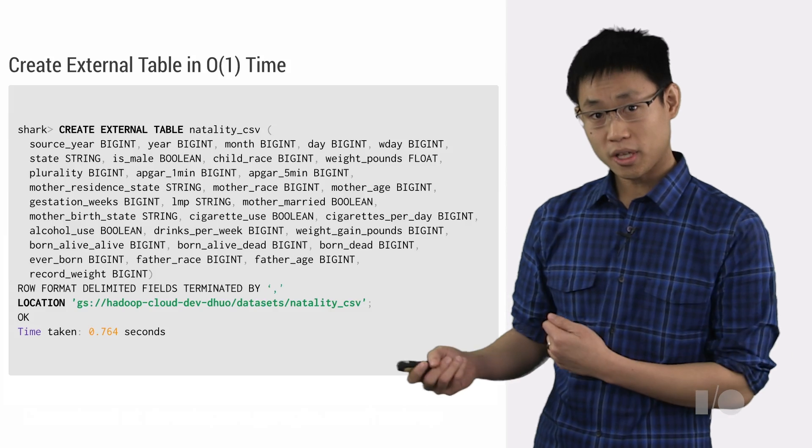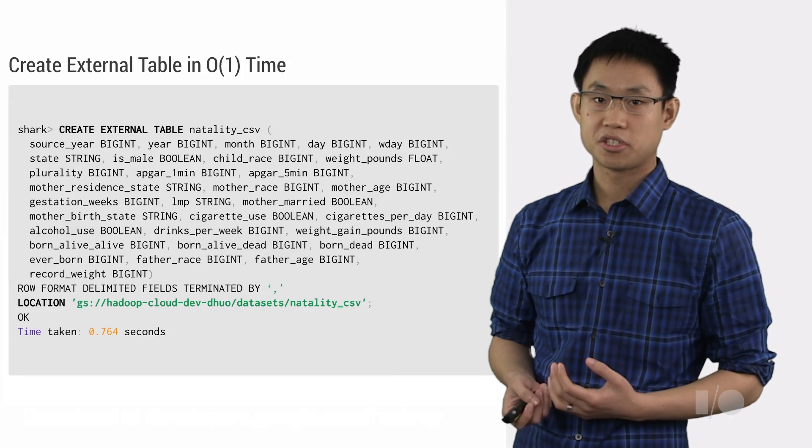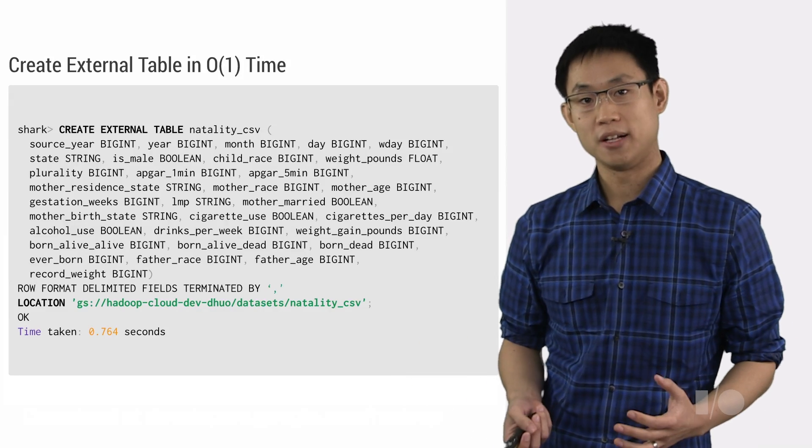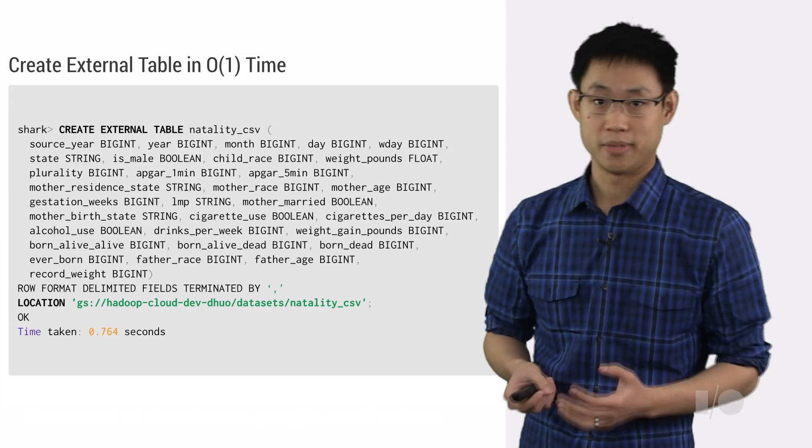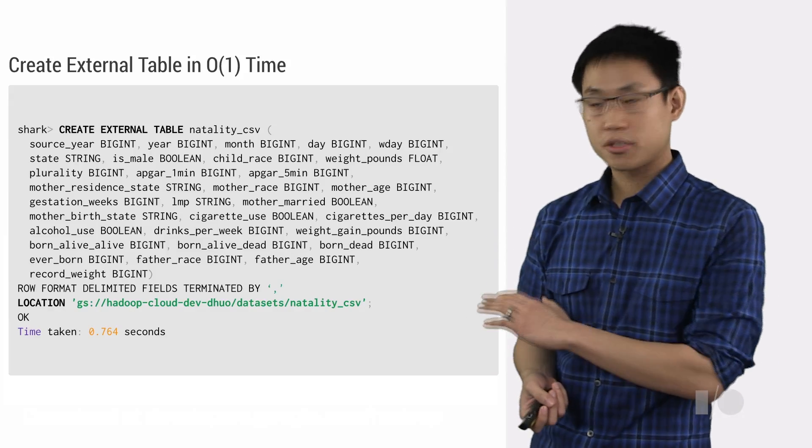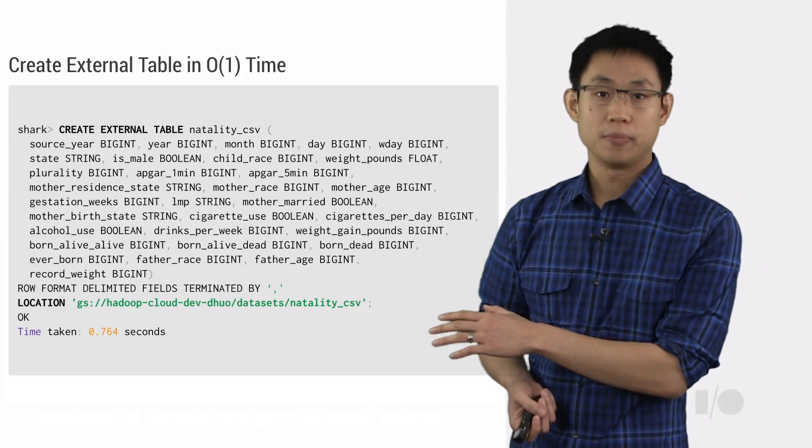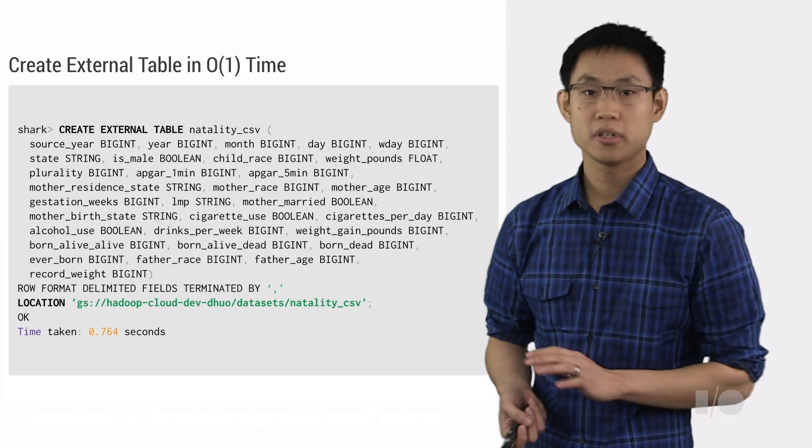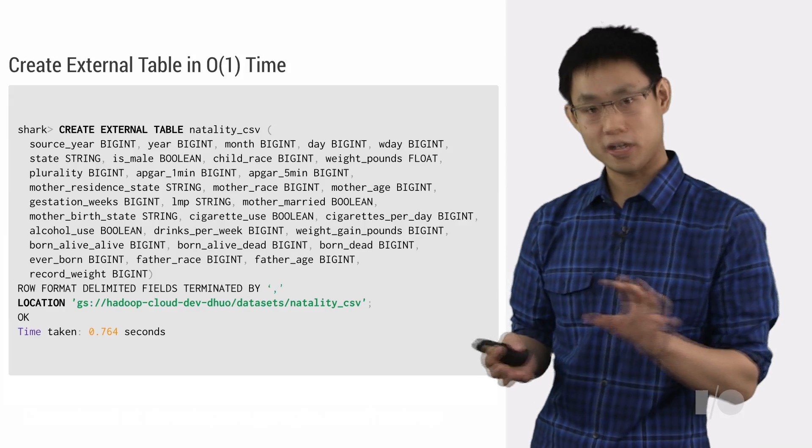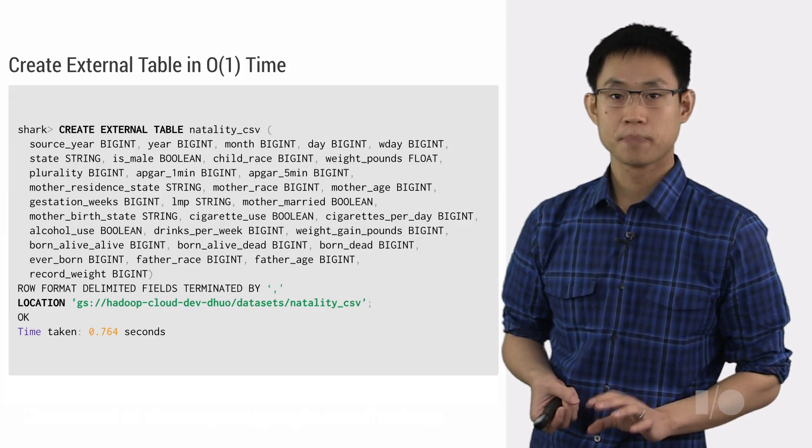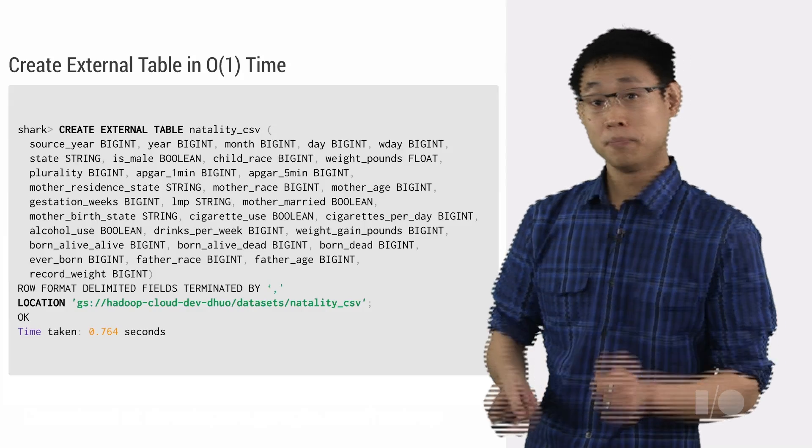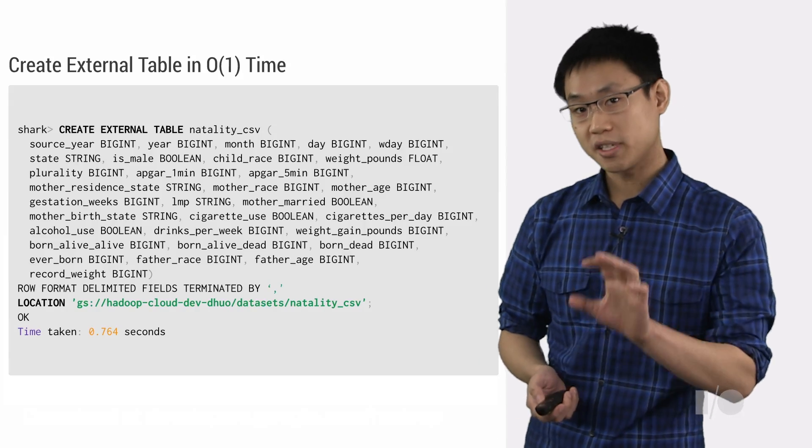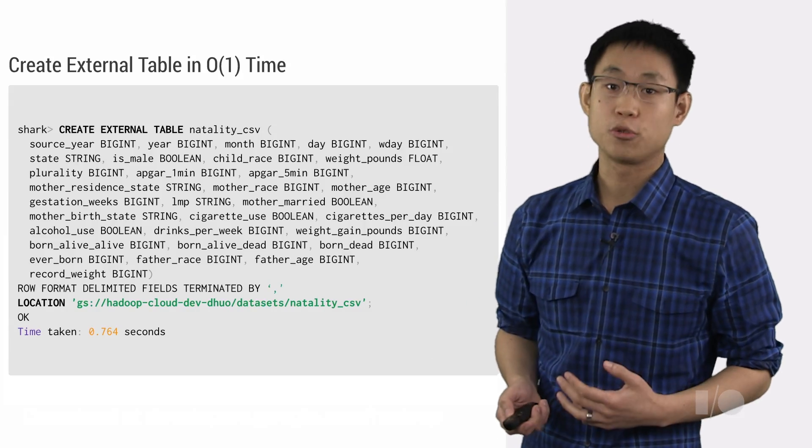Once we're logged into the cluster, one easy way to get started here is just to spin up a shark shell. We just type shark and this prompt will appear. Now what we'll be doing here is creating what's known as an external table. So we'll just provide this location parameter to shark and point it at our existing files in Google Cloud Storage. Shark will go in and list all the files that match that location and we can immediately start querying those files in place, treating them just like a SQL database.